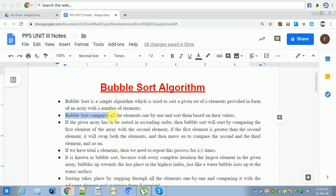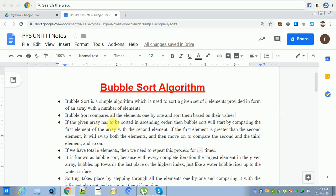Bubble sort compares all the elements one by one and sorts them based on their values. If the given array has to be sorted in ascending order, bubble sort will start by comparing the first element of the array with the second element. If the first element is greater than the second element, it will swap both elements. Then move on to compare the second and third elements, and so on until n minus one elements.